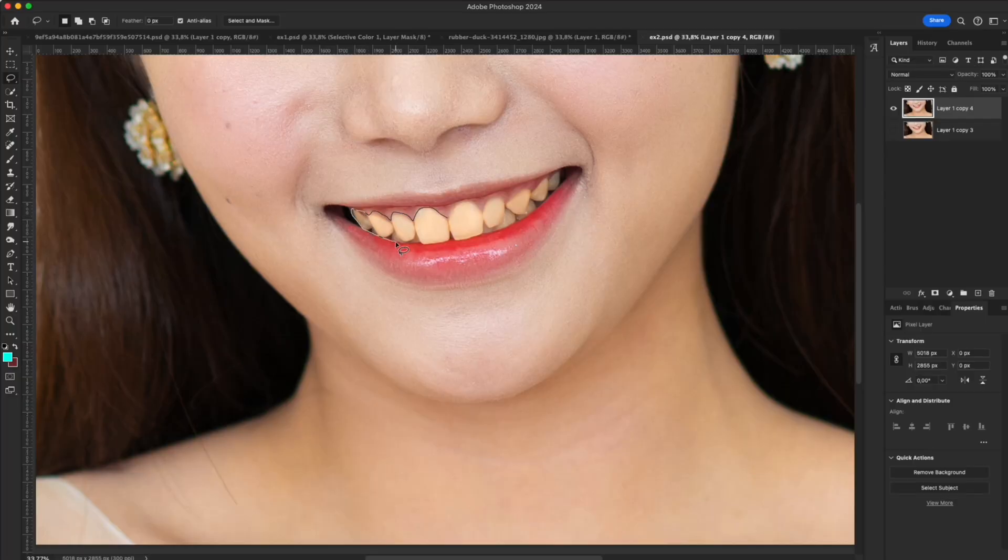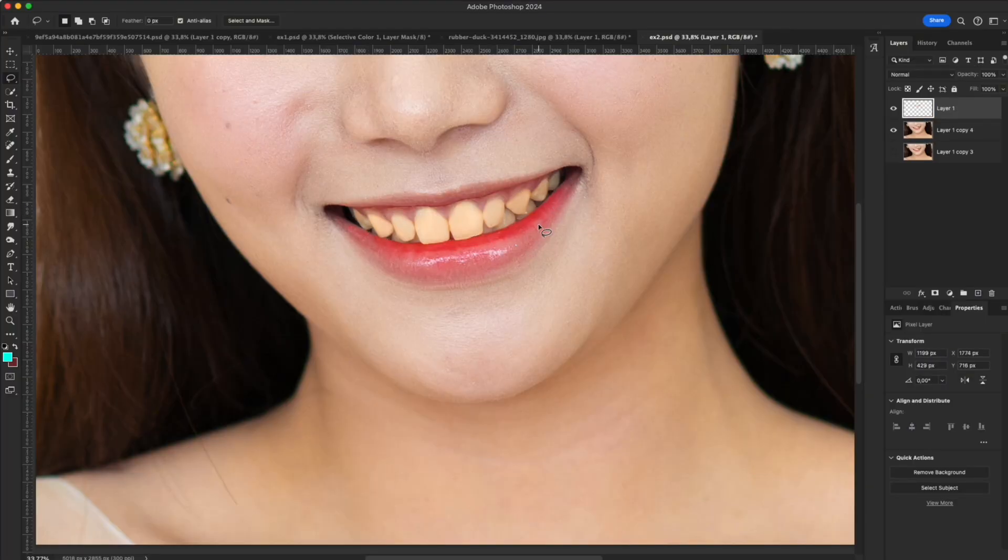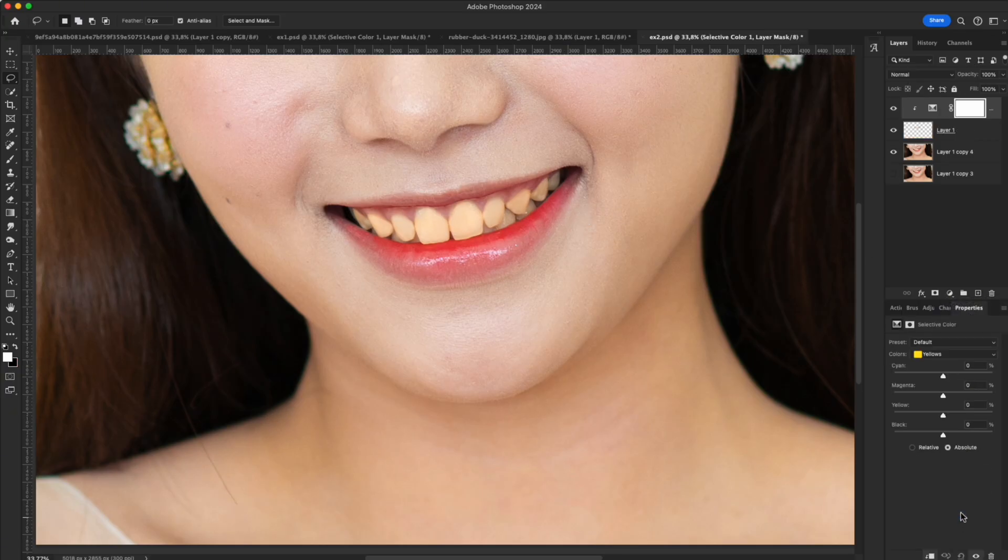Example two: whiten teeth. Selective color can also reduce harsh tones—for example, yellowish teeth. Select yellow, reduce yellow, maybe add a touch of cyan. The yellow fades away, leaving teeth white and natural with details preserved.